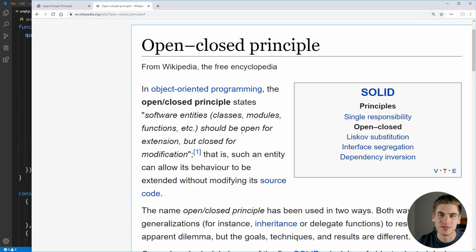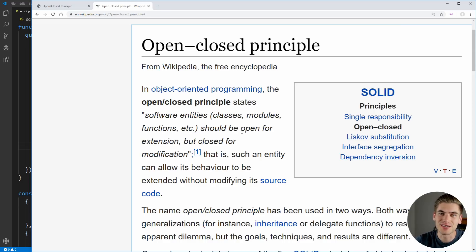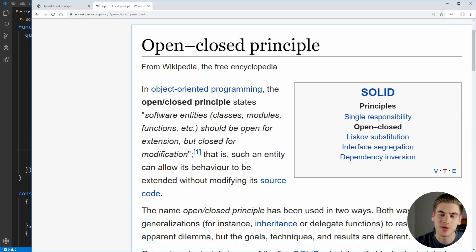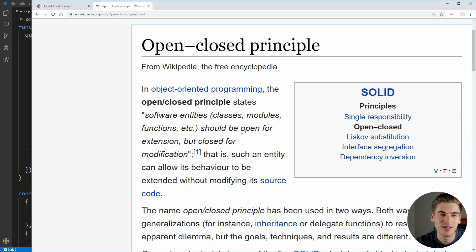Welcome back to Web Dev Simplified. My name's Kyle and my job is to simplify the web for you, so if that sounds interesting make sure you subscribe to my channel for more videos just like this one.